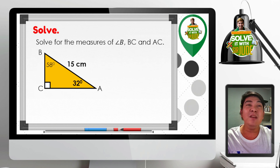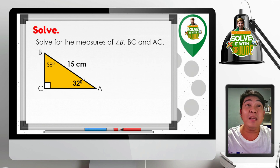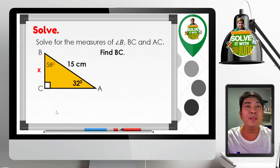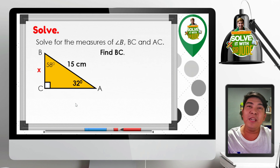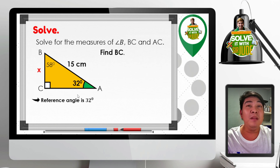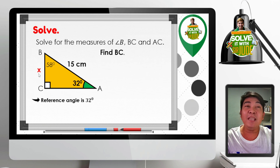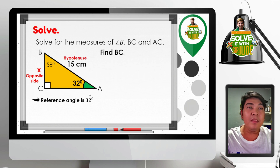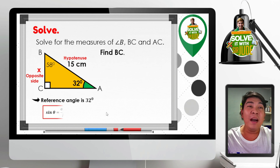Now we will find the length of BC. Let us represent BC as X. Remember that the reference angle given in this problem is 32 degrees. With respect to 32 degrees, X is the opposite side, and BA — 15 centimeters — is the hypotenuse. The trigonometric ratio relating the opposite side and the hypotenuse is sine, based on SOH-CAH-TOA. So sine theta equals opposite over hypotenuse.